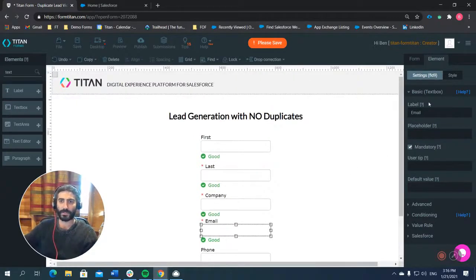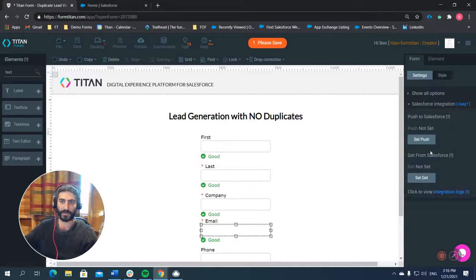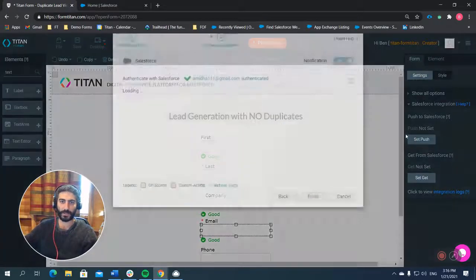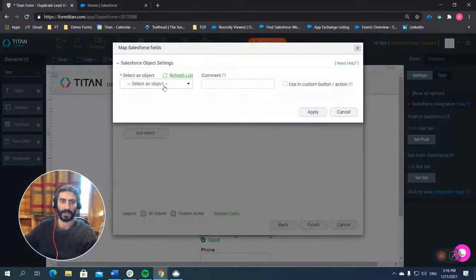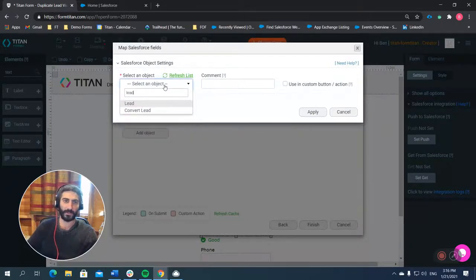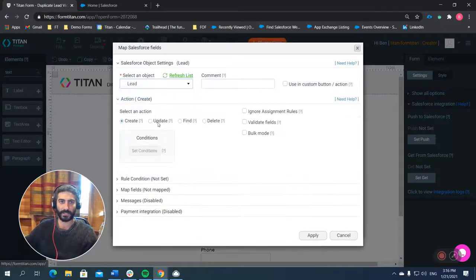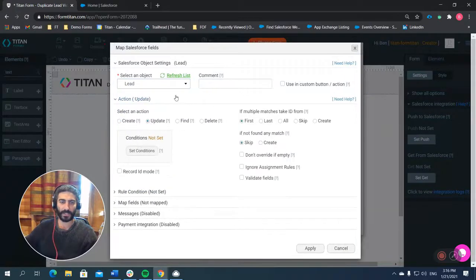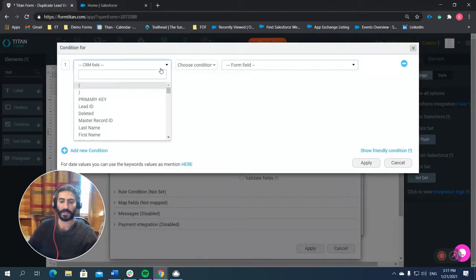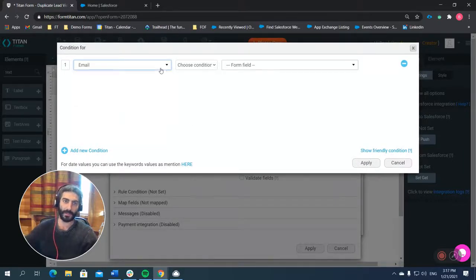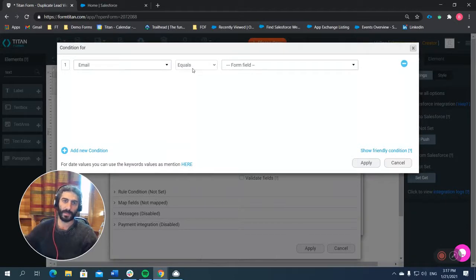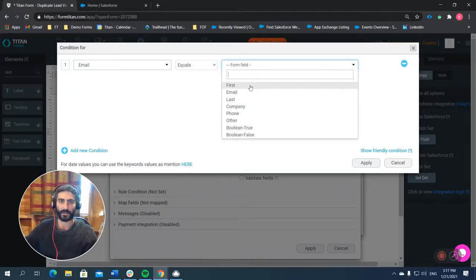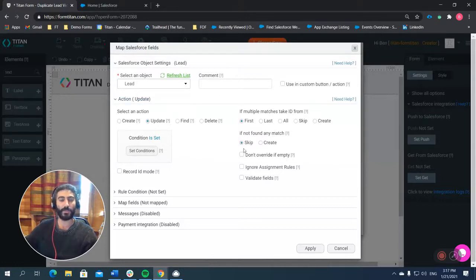Now the next thing we want to do is we want to set up our push to Salesforce. So we go over here to Salesforce integration and we set our push. So we're going to add an object, that object's going to be a lead because we want to create a lead here. And the action is going to be update because we want to actually check it against our system. So we're going to do update. And we're going to set the condition that we're going to base everything off the email. So if the email is in our system, it's not going to create a new lead. It's just going to actually skip over that, but it will update any information there that the user changed.